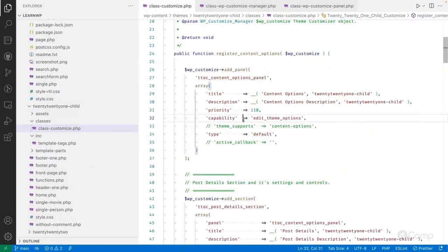There is also a theme_support argument. For example, if you have a movie library plugin providing customizer settings, the front-end application of those settings would be done by the theme. If the theme declares support for settings registered by the plugin, the UI is displayed to users; otherwise it's hidden — because even if displayed, the settings won't apply if the theme hasn't implemented them. You can register theme supports for content options using this argument.